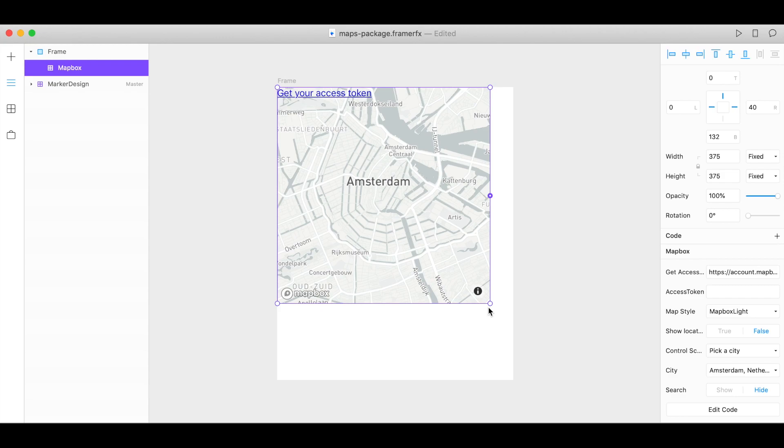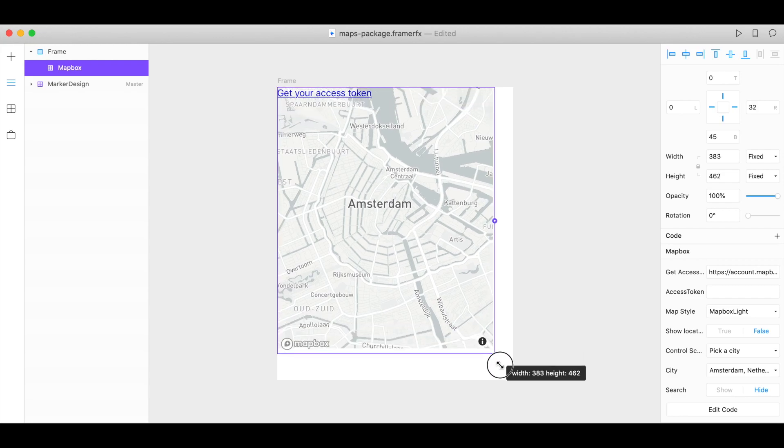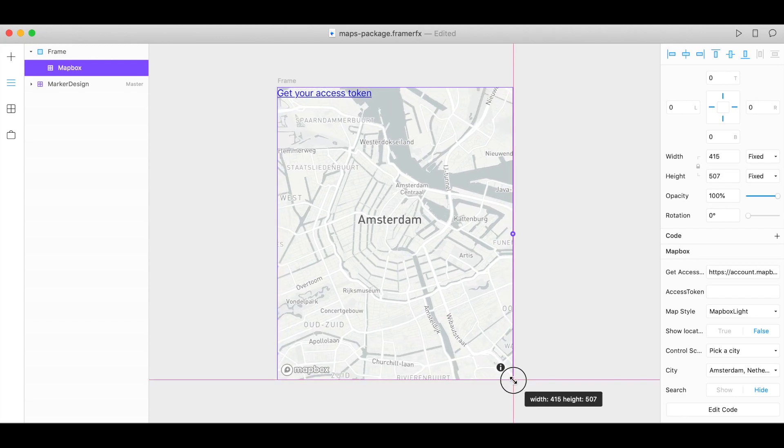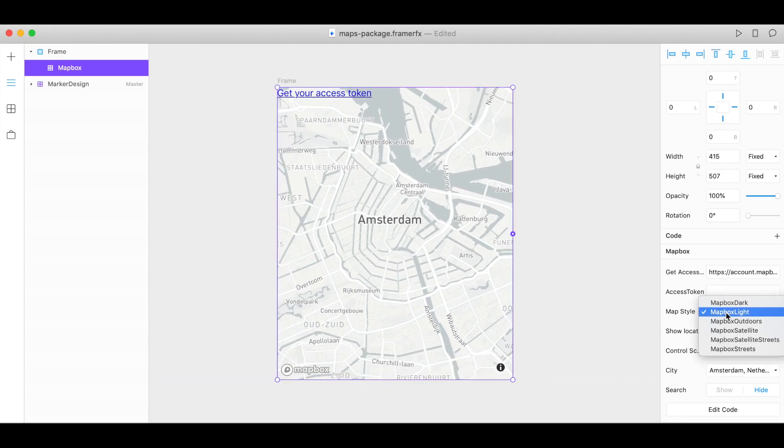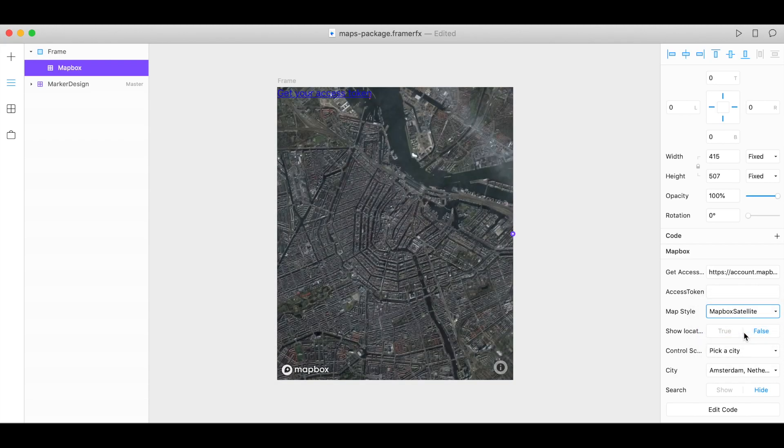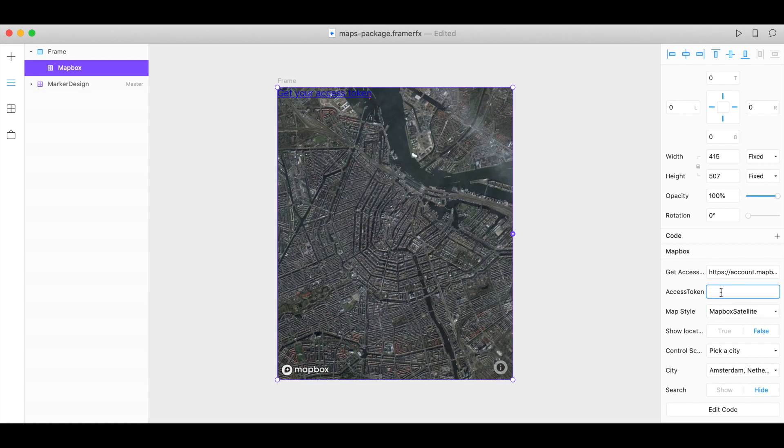You can move it and resize it any way that you like and we have a list of course styles here for you to choose from. If you want to get rid of this watermark or you want to use a designer style or a custom style you'll need your access token and that's easy to get.